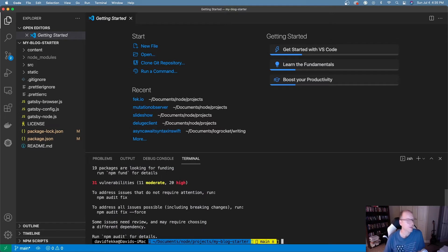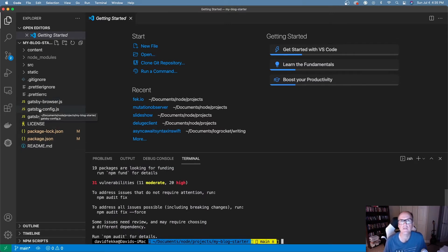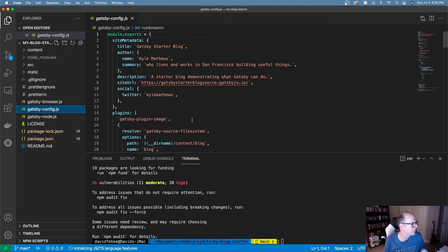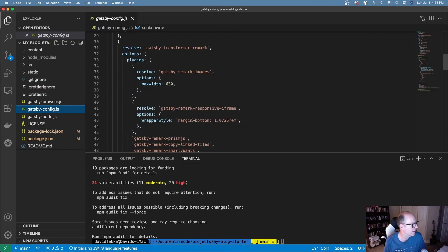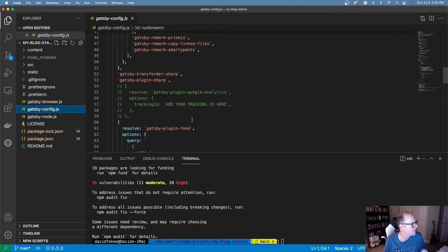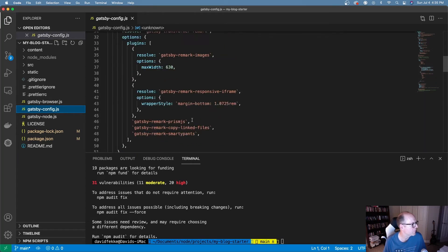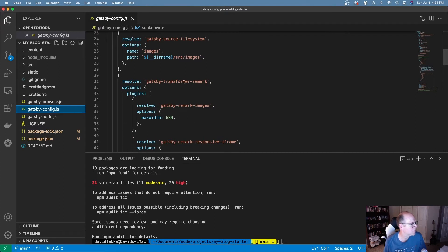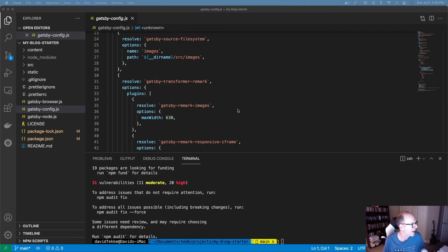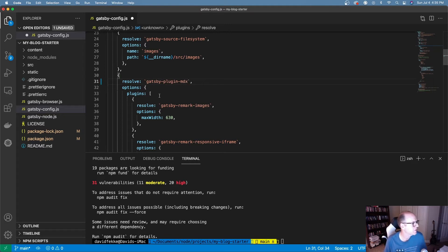Now that I've done that, I need to reconfigure some things in gatsby-config. The gatsby-config is where you go through and change any plugins you have. Right now there are plugins specifically set up for gatsby-transformer-remark, and we need to change that to use the new plugins we just added. So I'm going to swap that out for gatsby-plugin-mdx.